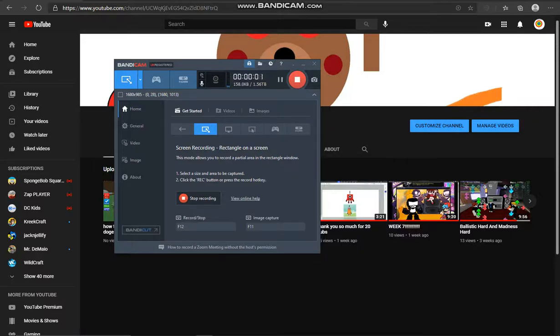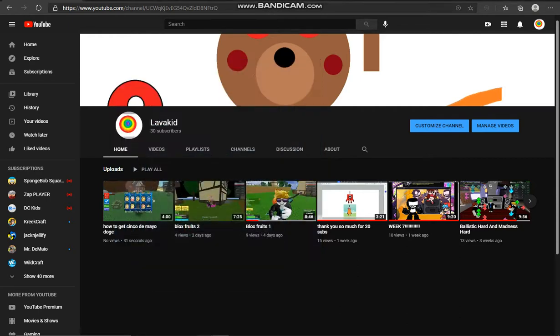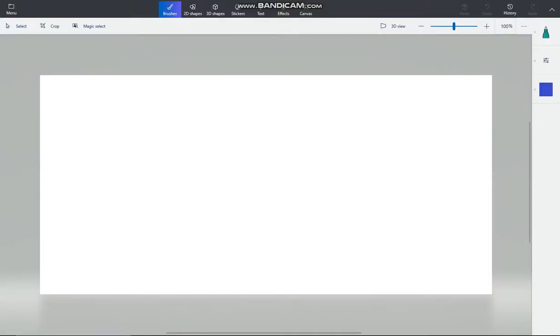There's guys being like, wait, what, why'd you just do that? But I just got 30 subscribers, yay! Thank you for 30 subscribers. I'm gonna make an animation here.